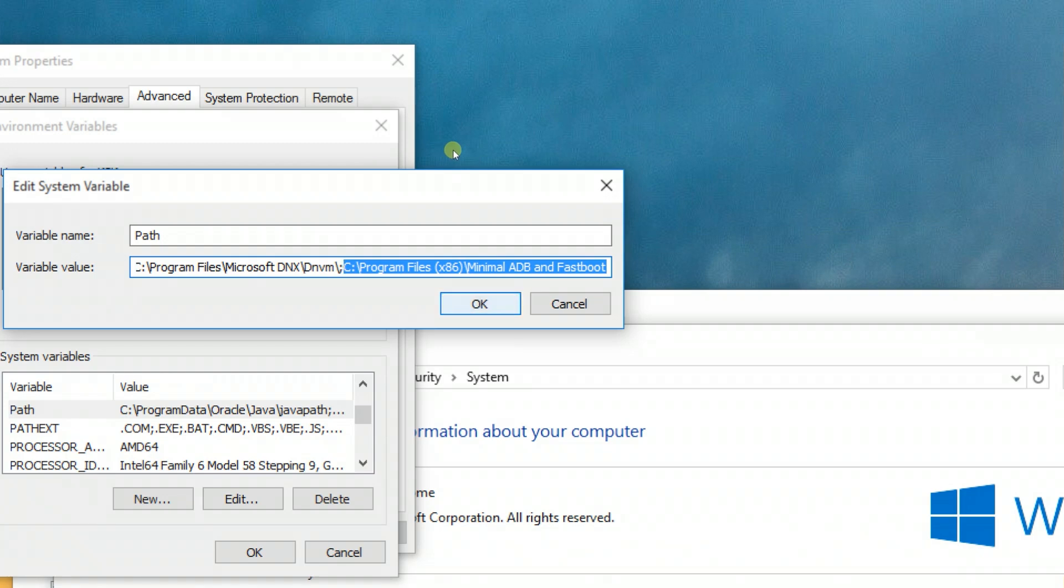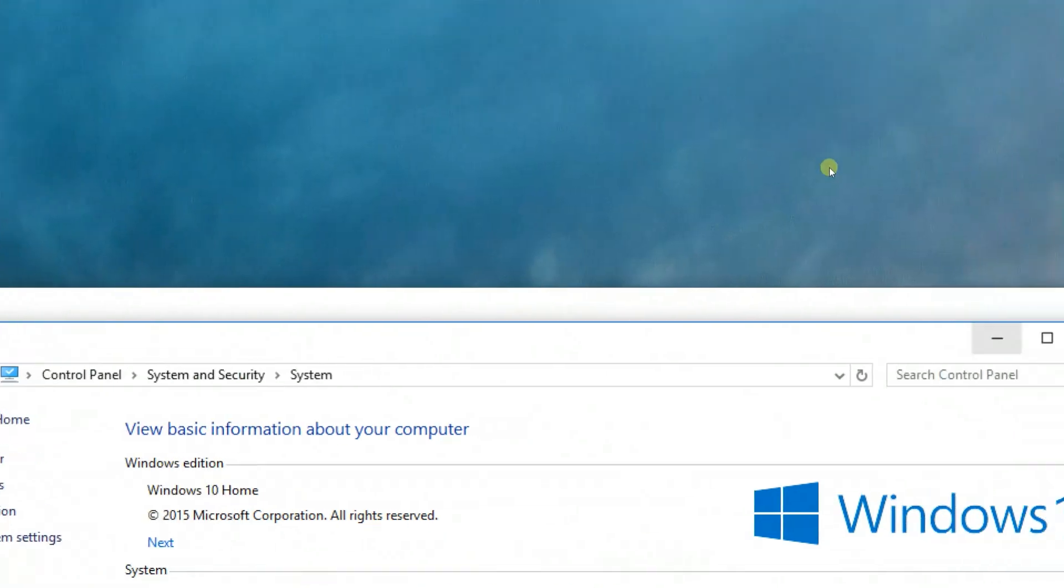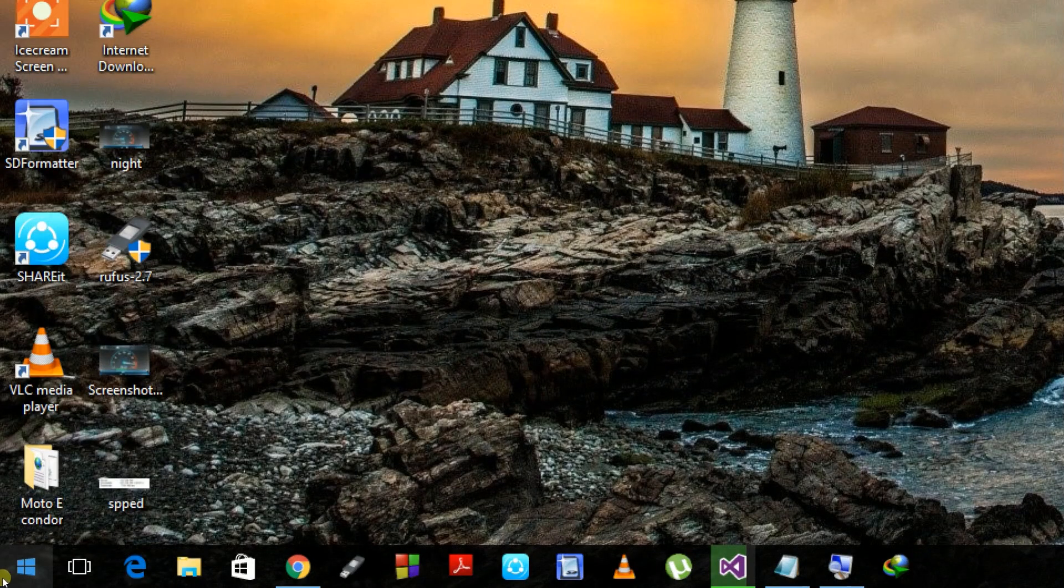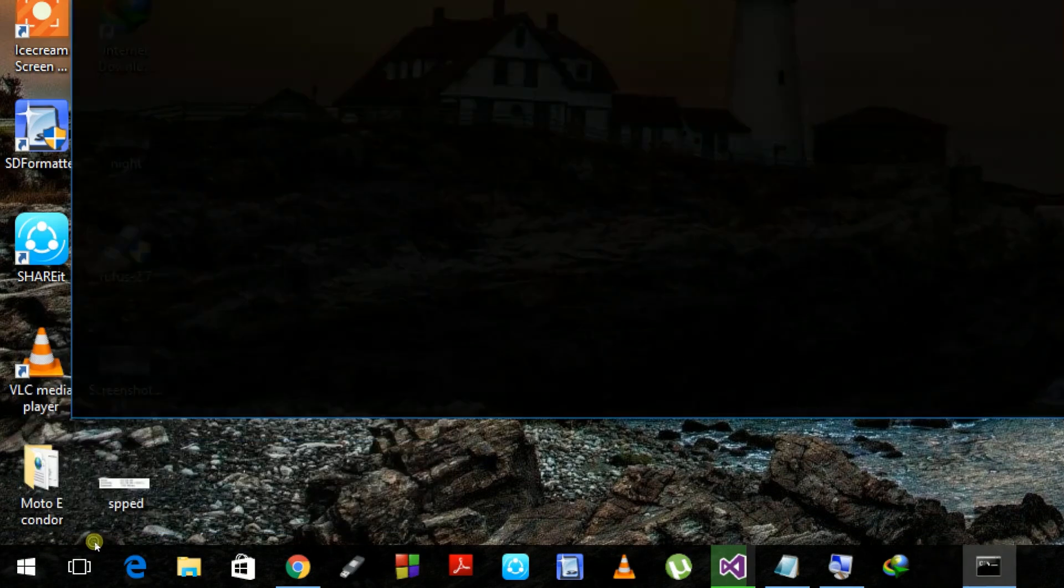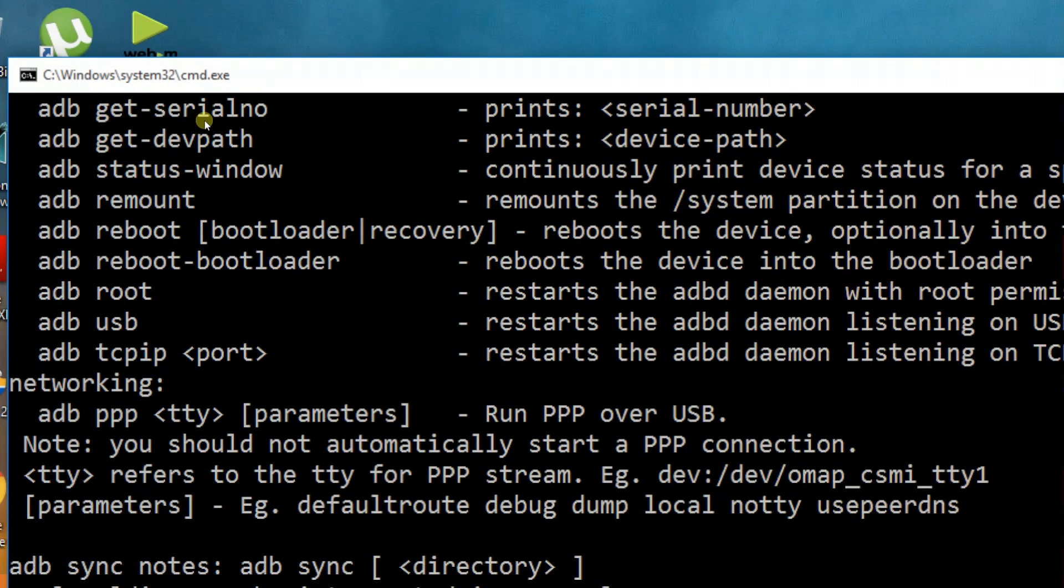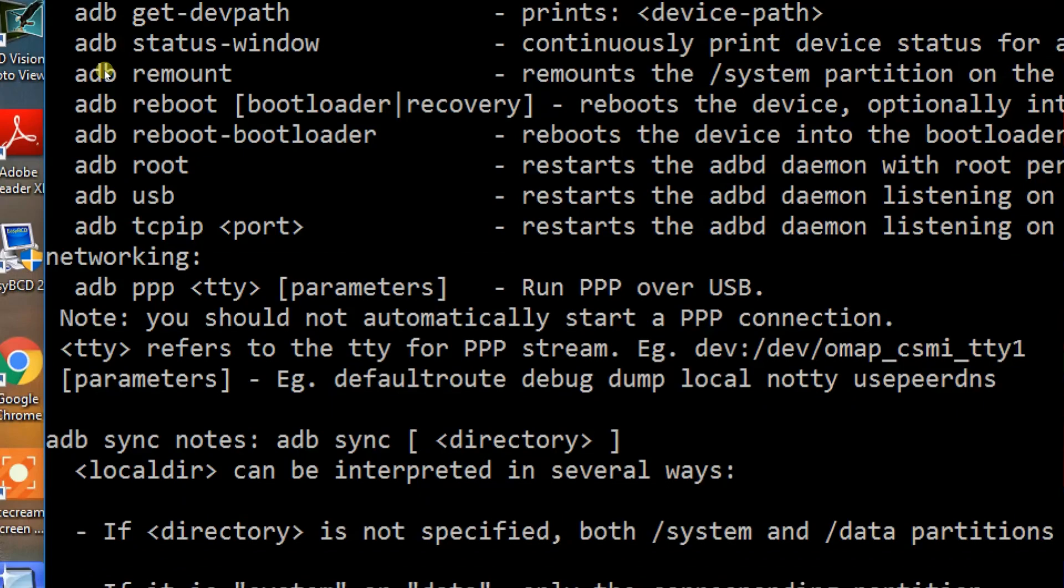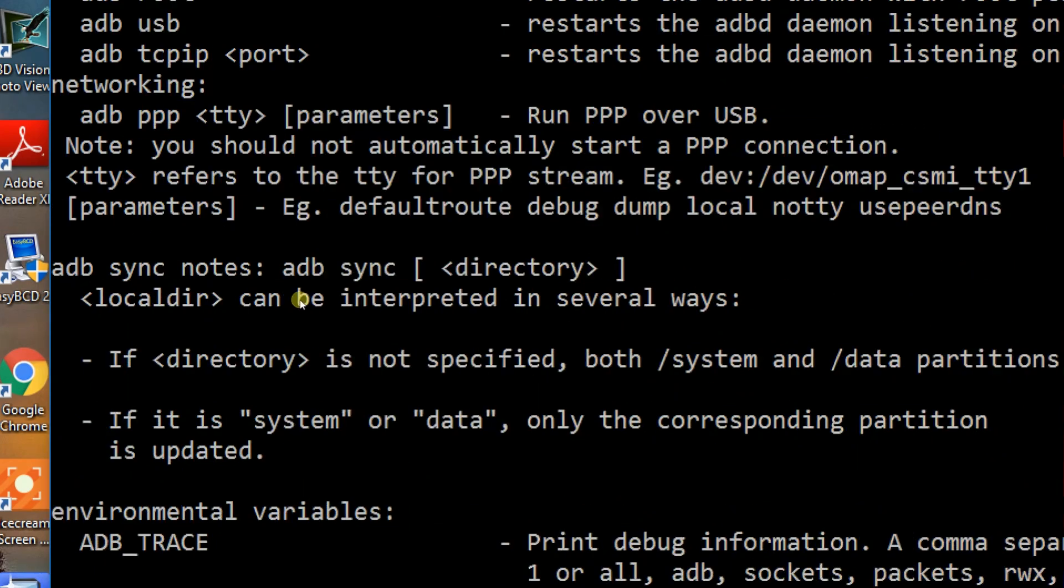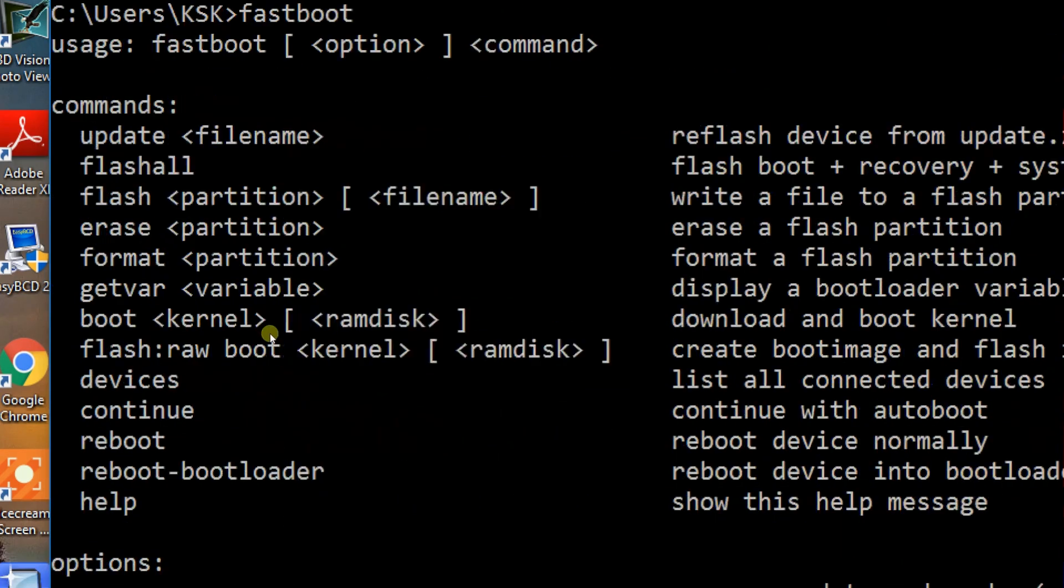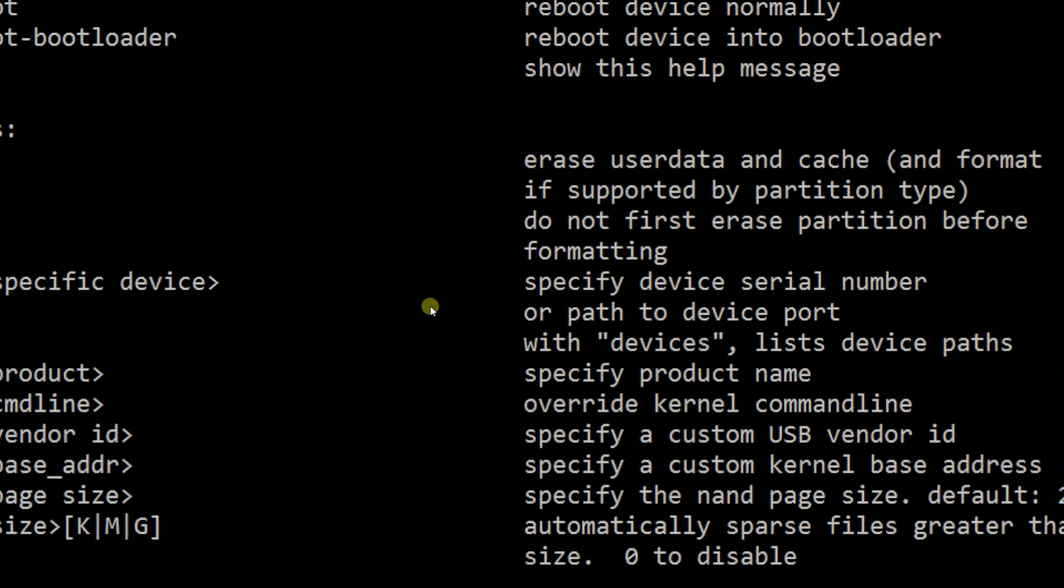At the last line, you need to add a semicolon under the Variable Value section, then Ctrl+V to paste the address location of ADB and Fastboot. What this does is it allows you to access the ADB and Fastboot commands on your system using the command prompt, no matter at what directory you are. If I type ADB on my command prompt, it gives me a lot of information about those commands. The same thing goes for Fastboot.